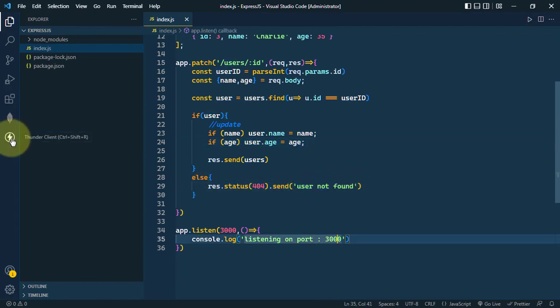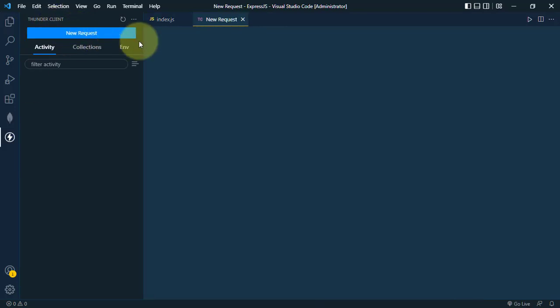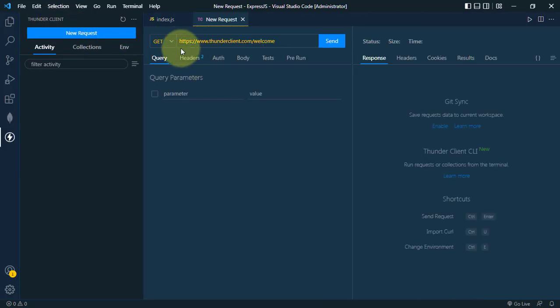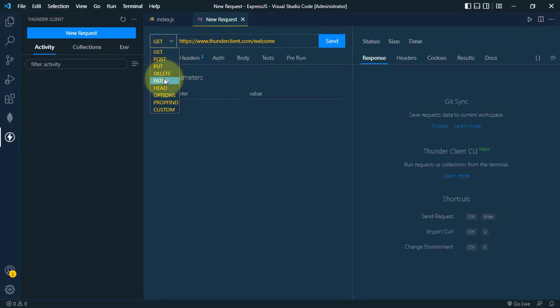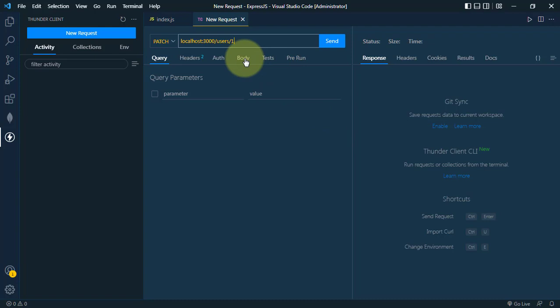So let's now open the Thunder Client. And from here, we're going to create one new request. We're going to send the patch request to localhost 3000 slash users slash the ID of the user. So we're going to send one. Now in the body, we're going to send the JSON. Now because this is a patch request, we can update only the name of the user.